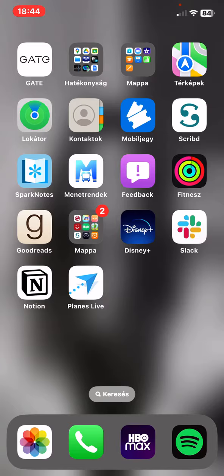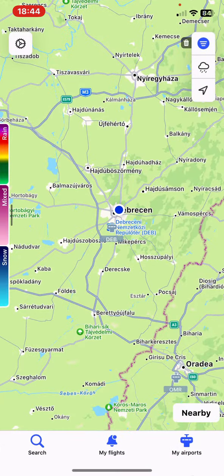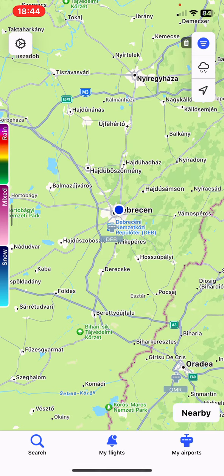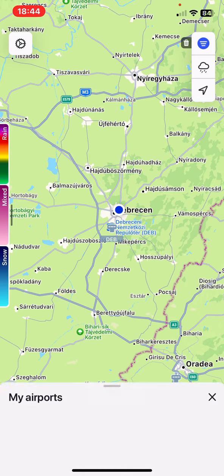Let's jump into it. First of all, open the application on your phone and then click on the My Airports button at the bottom of the page on the right.